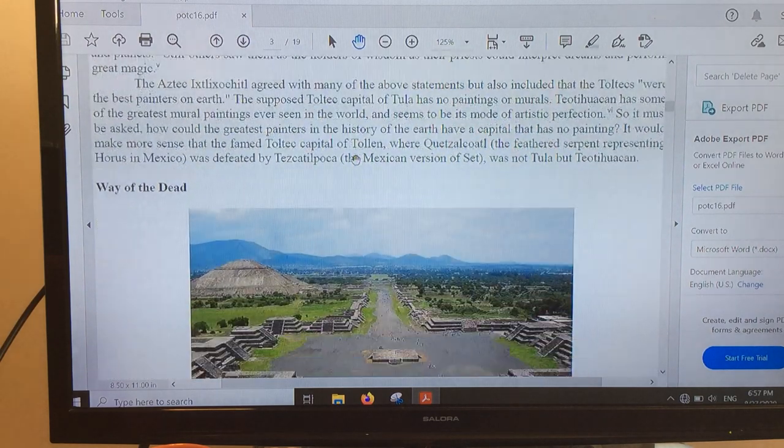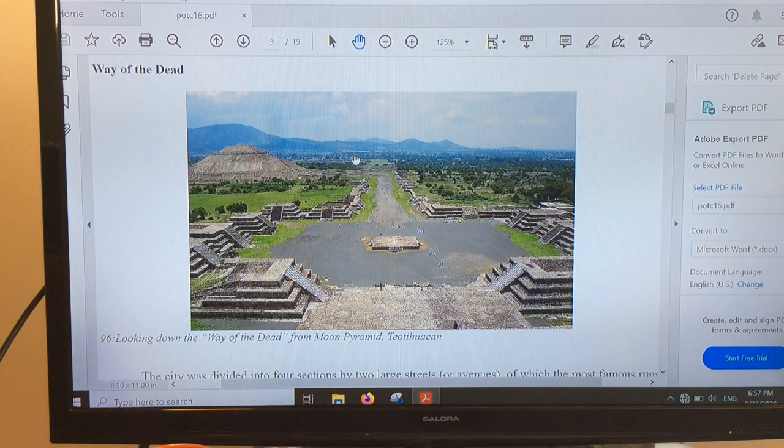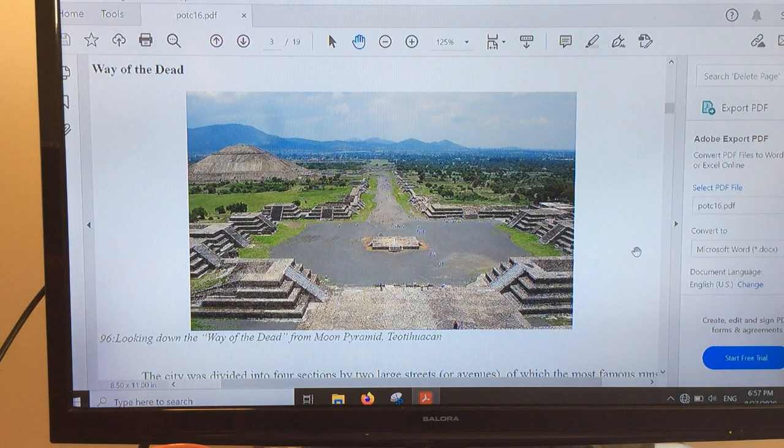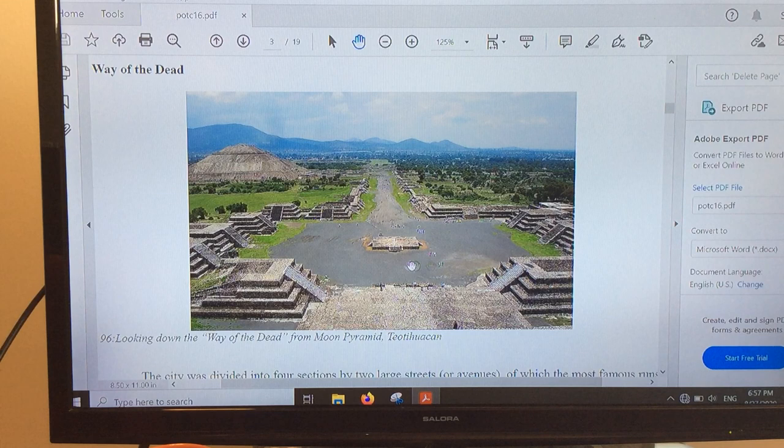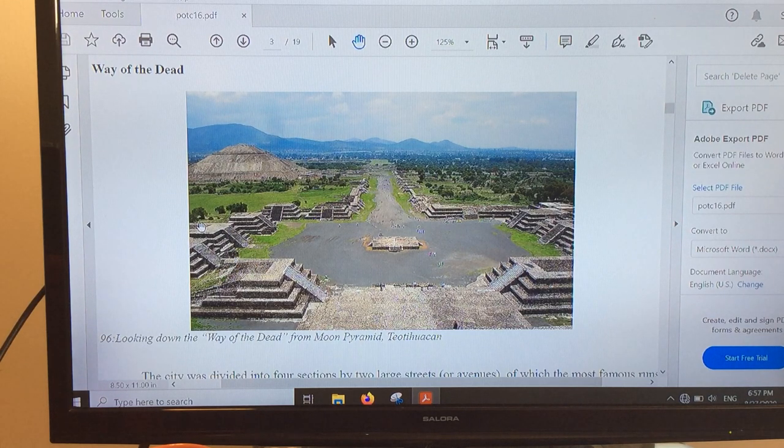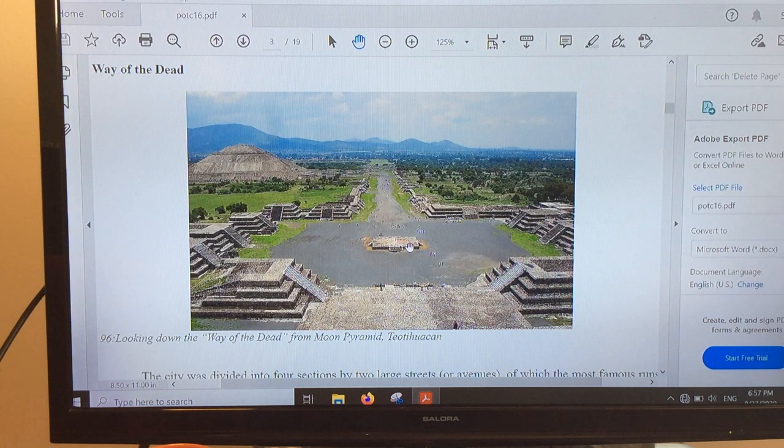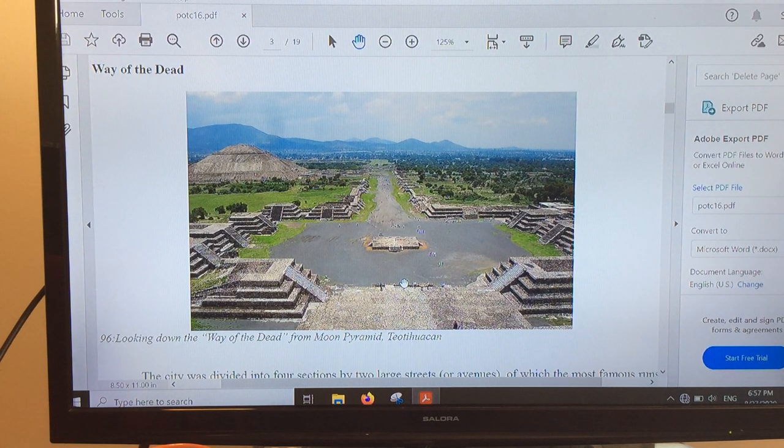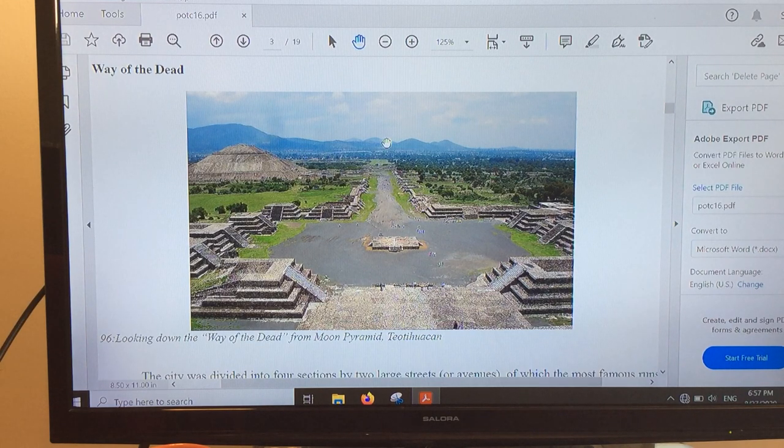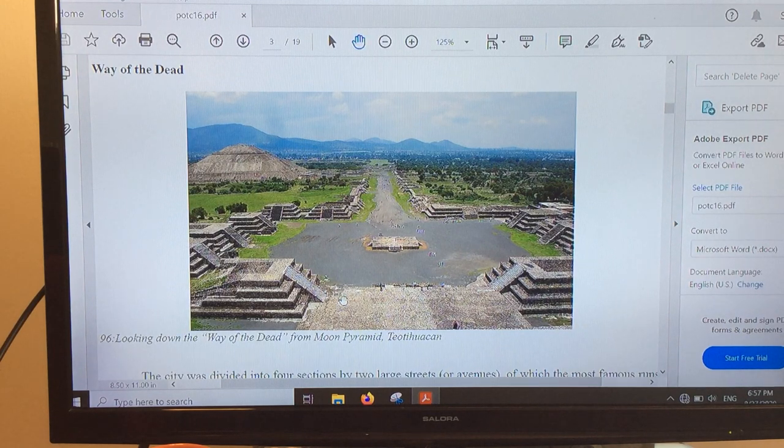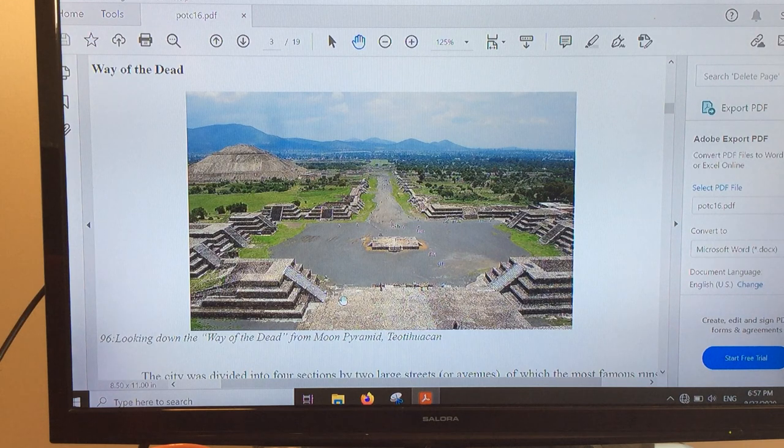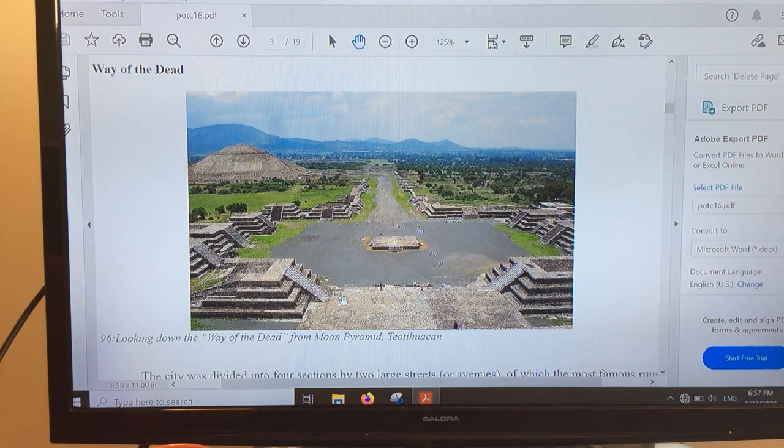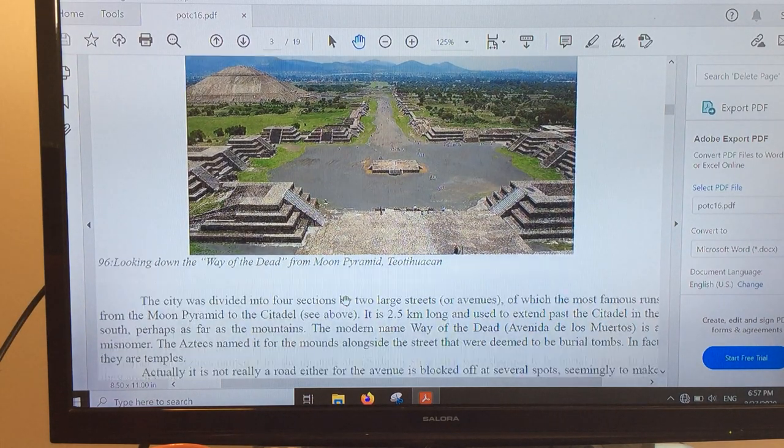This is another photo of the Way of the Dead and the Pyramid of the Sun. We're looking from the top of the Pyramid of the Moon. If you see Teotihuacan from above, the way the avenue stretches out and where everything is positioned, it looks very much like a modern computer circuit board. There's speculation that this is like a gigantic computer placed on the ground.